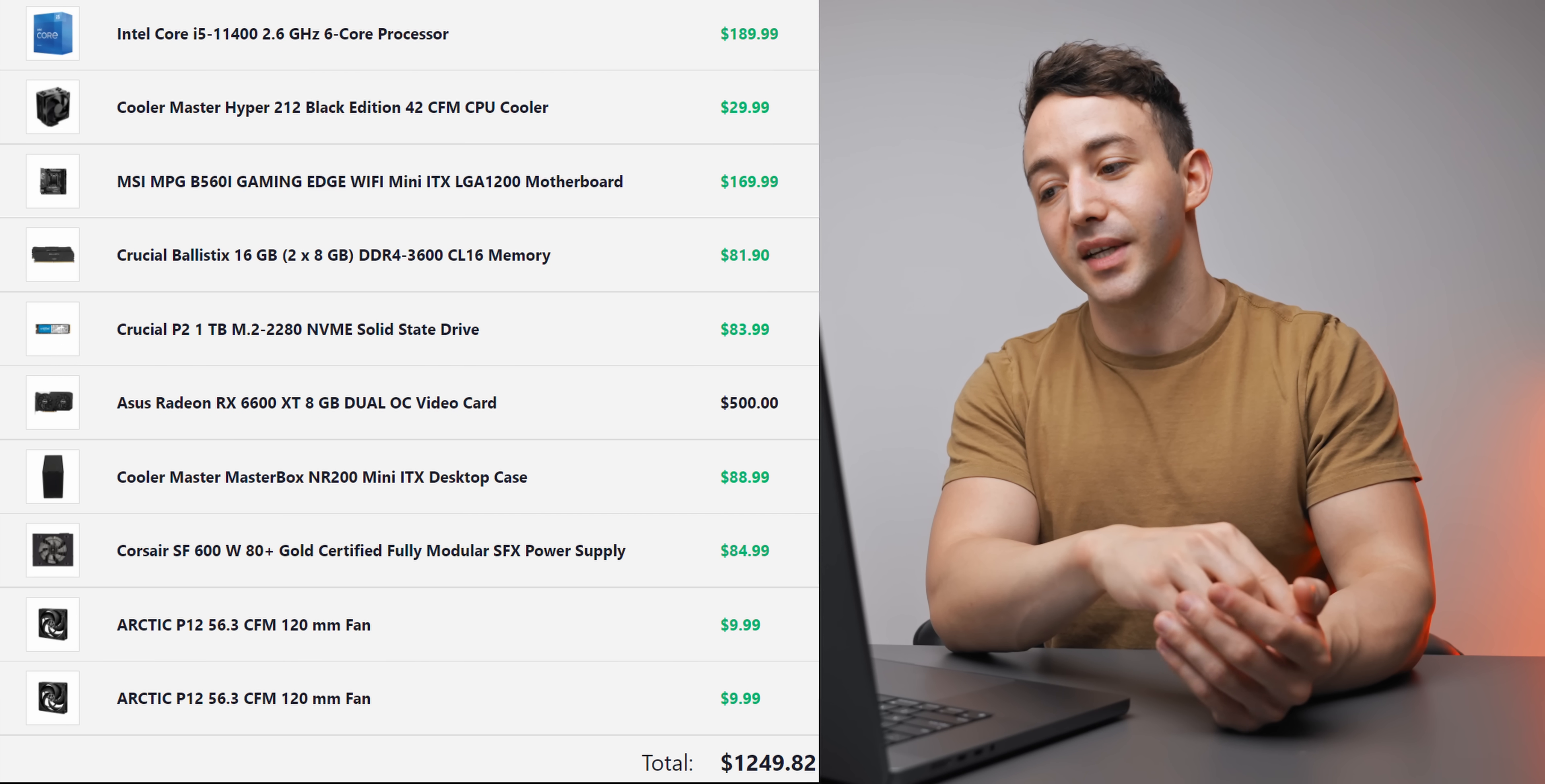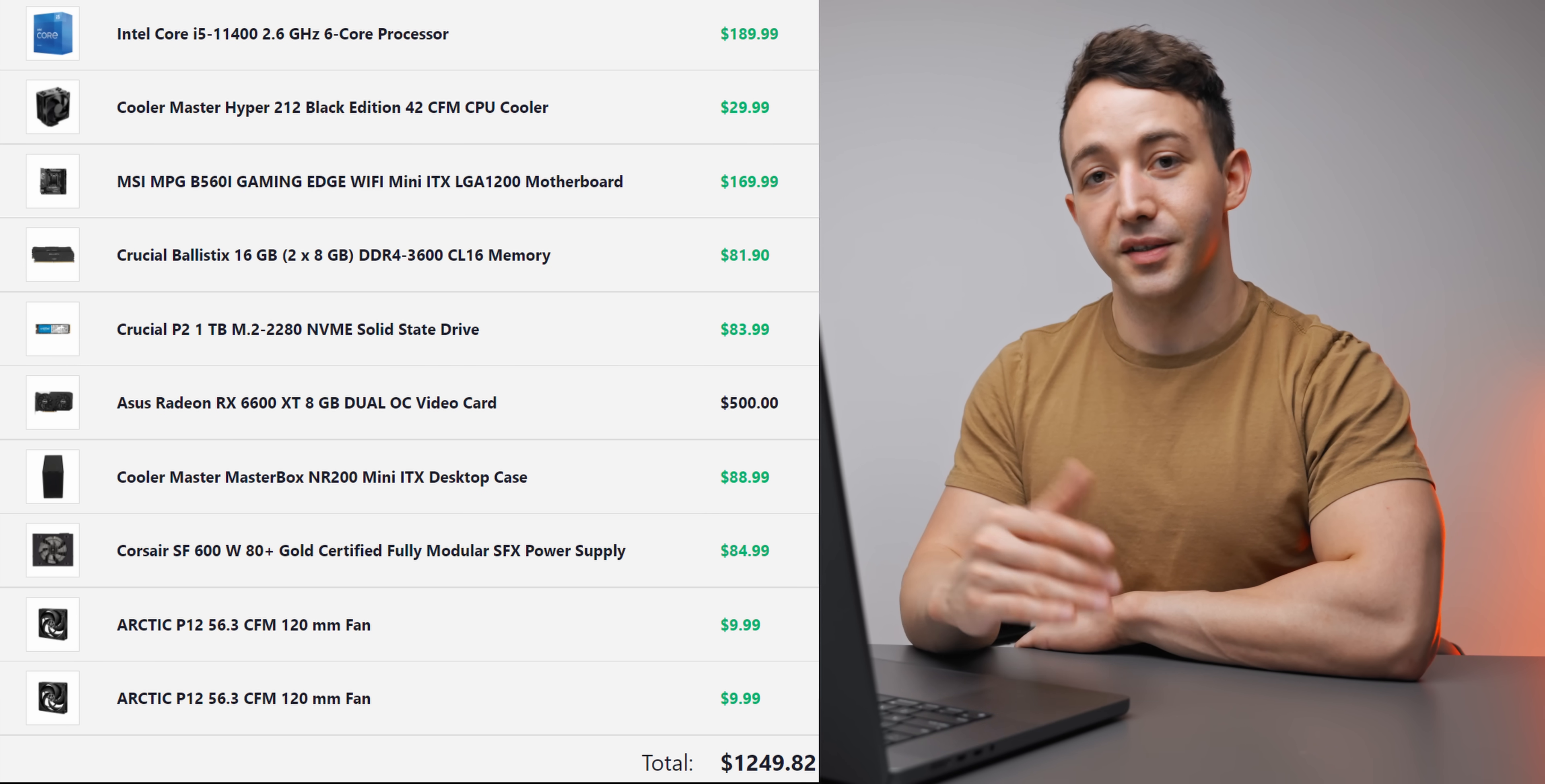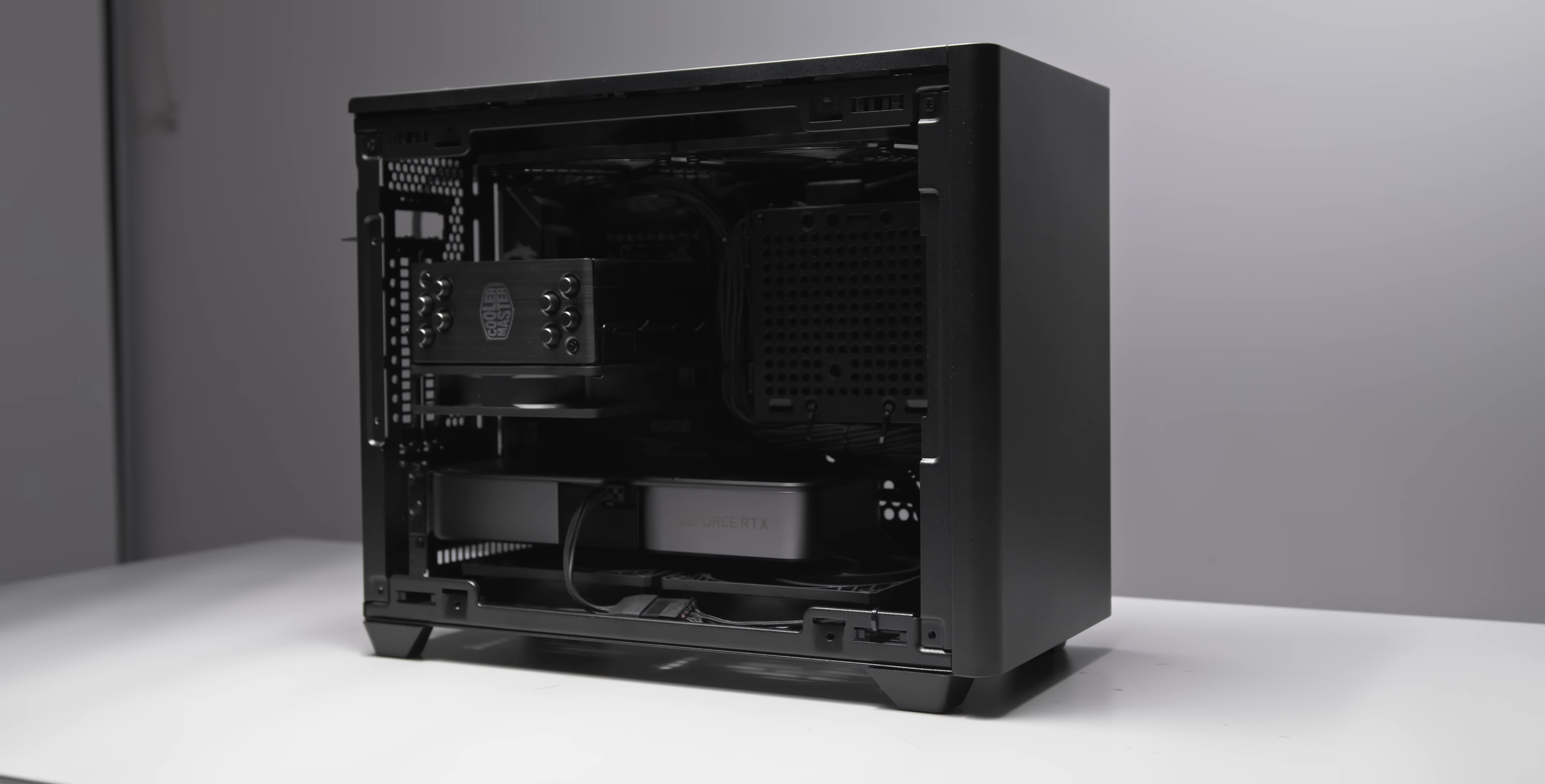One thing I'll say about that unit though: if you do have about 60 bucks to spare, I would upgrade to the 80 Plus Platinum model. That way you get a much more efficient unit, you get sleeved cables, and the fan curve is noticeably quieter on the 80 Plus Platinum. So that's why we've gone for that model in the $1,400 version of this template.